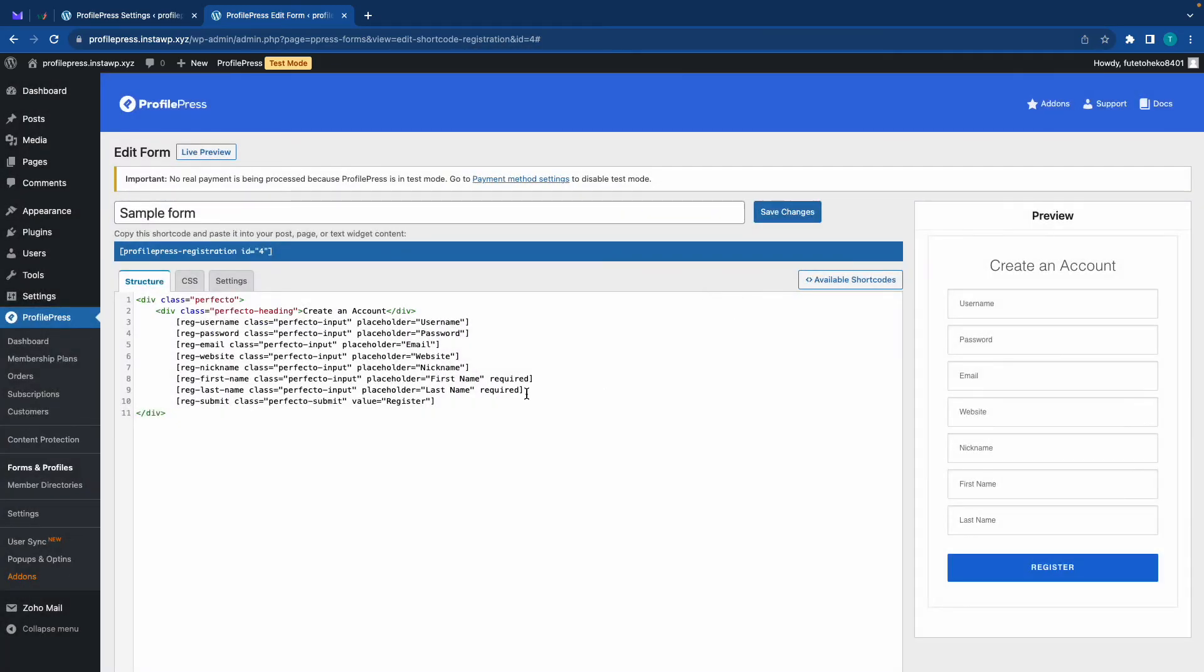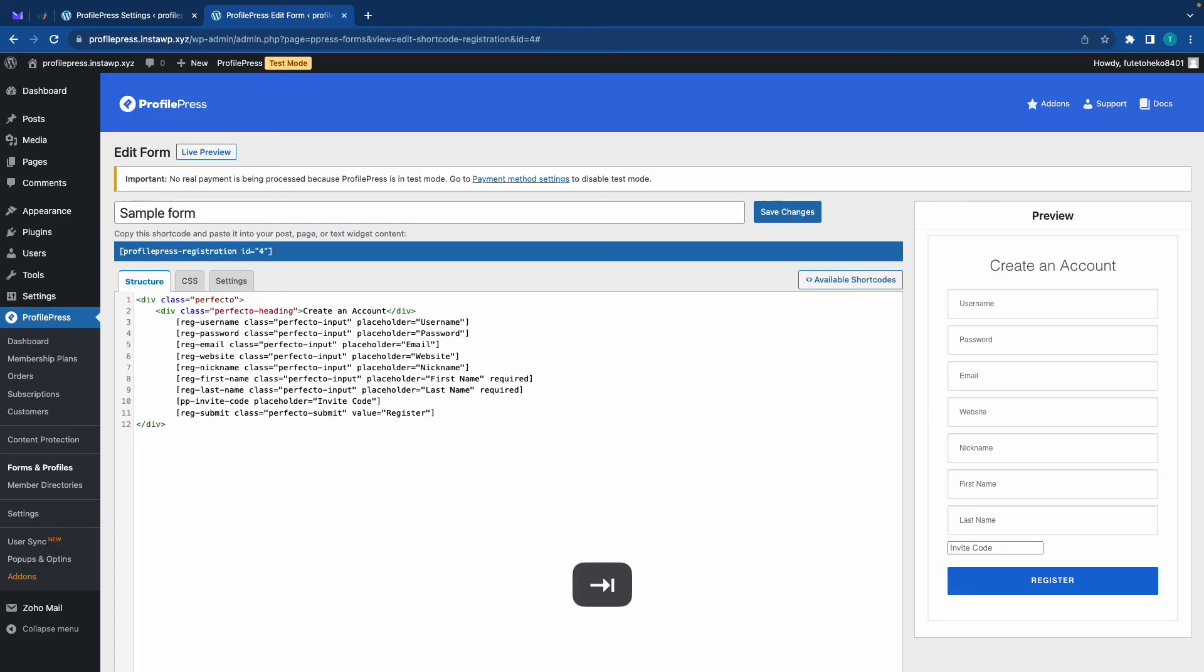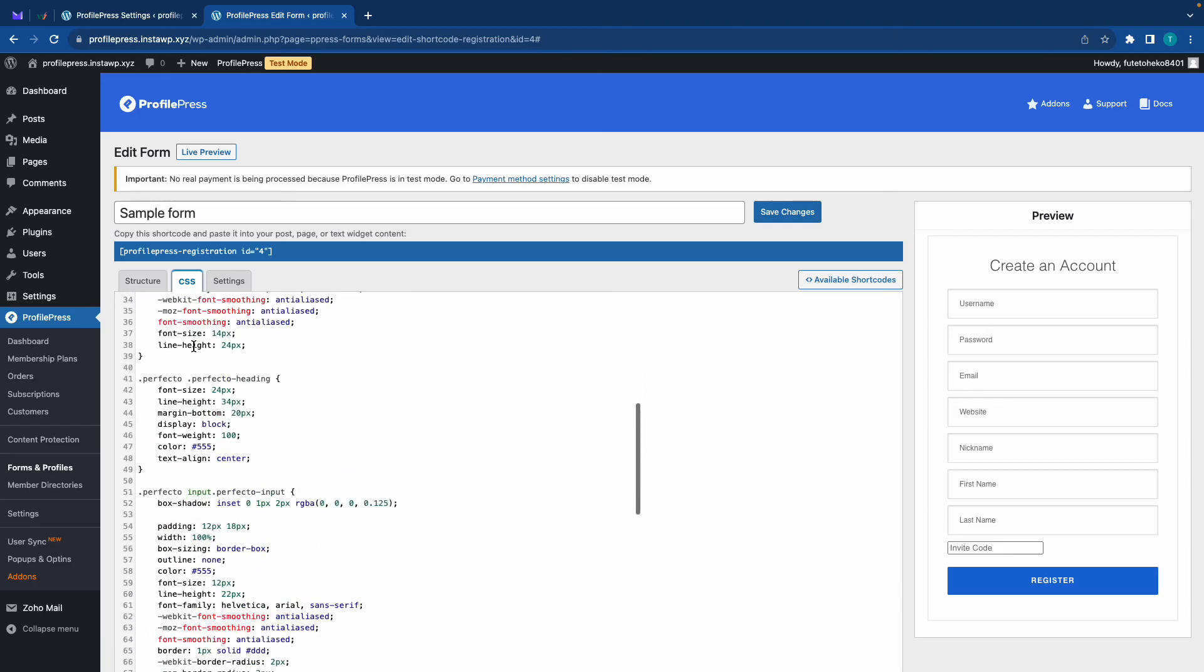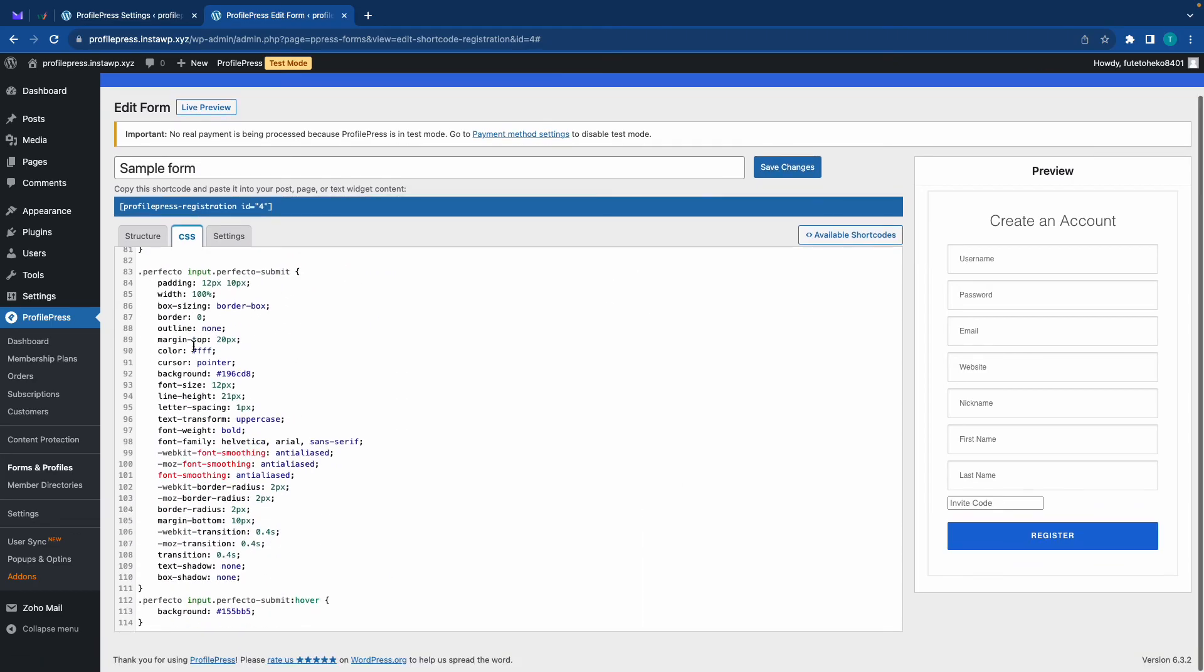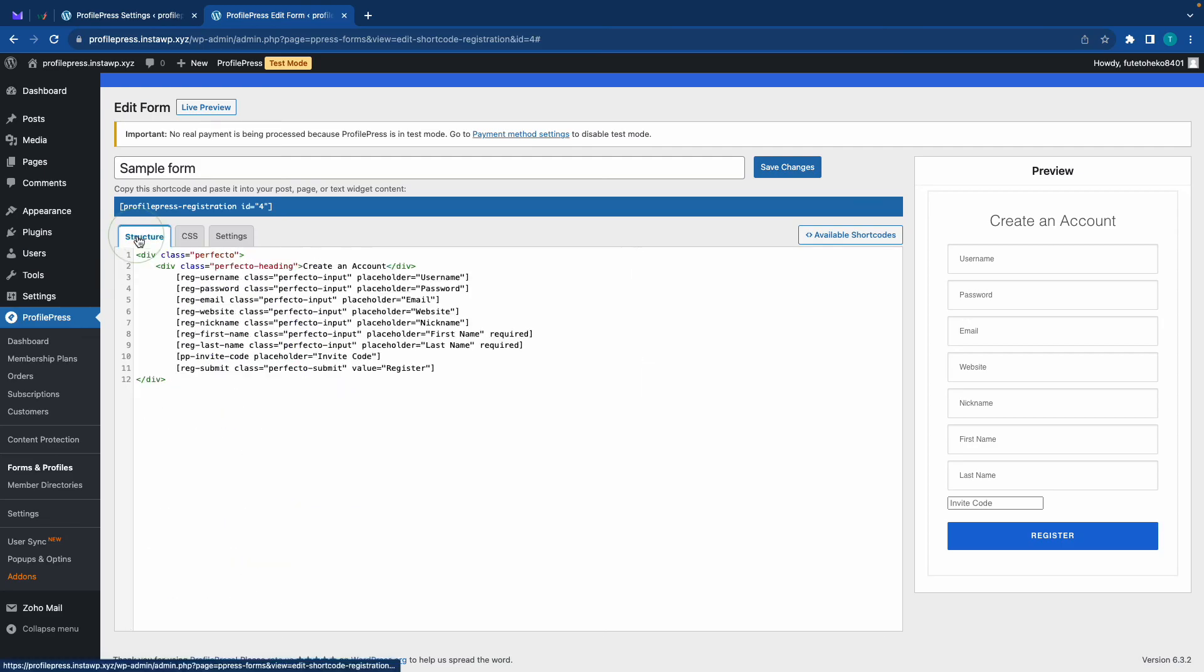To add your field, just paste your shortcode on a new line. If the code looks like this, just press tab at the beginning to align it with the others. Now you can go to the CSS tab. And if you assign the class to your field, you would be able to customize it in this area. And if you go ahead and take a look on the right hand side, you'll see a preview of your invite code field.